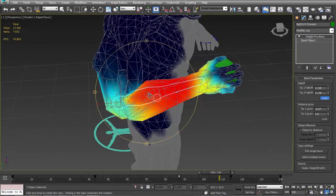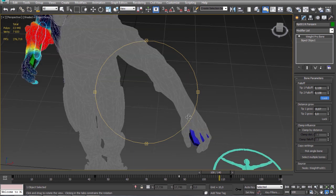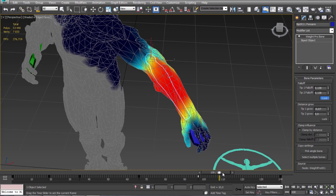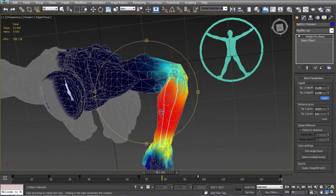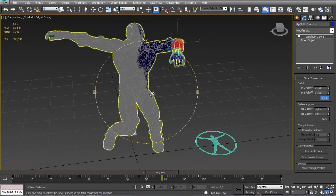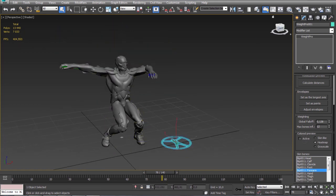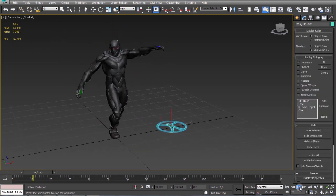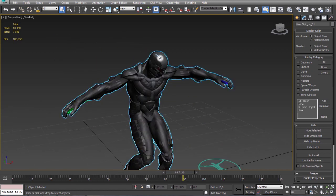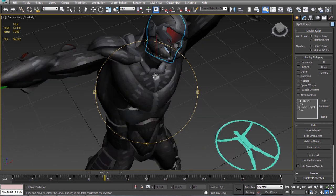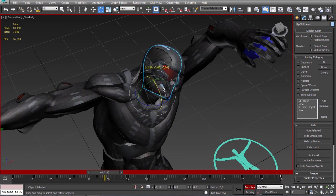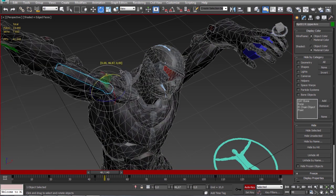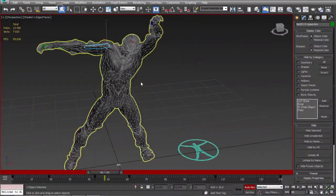And now I can copy the settings from this arm to the left one. Okay. Let's see what we got. Okay I think it looks very good now.